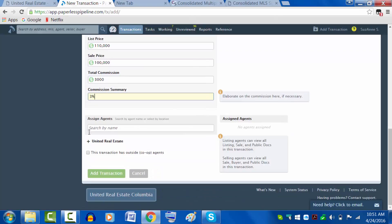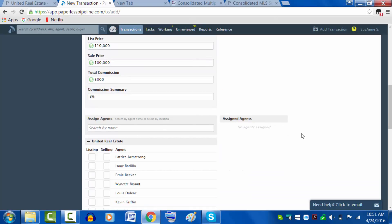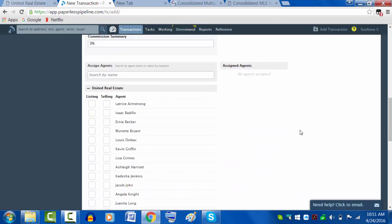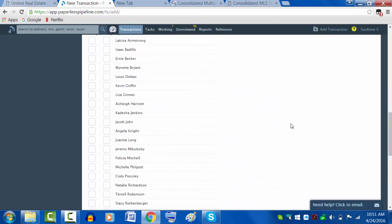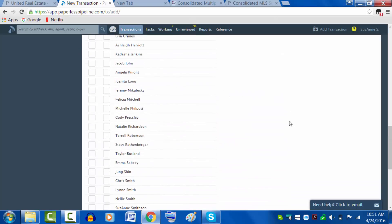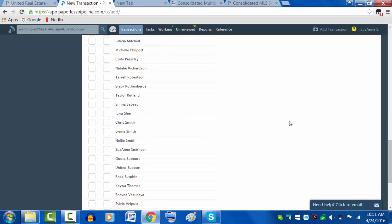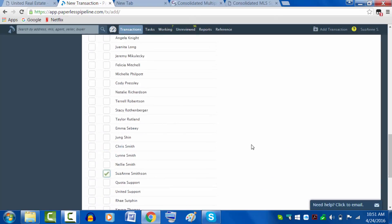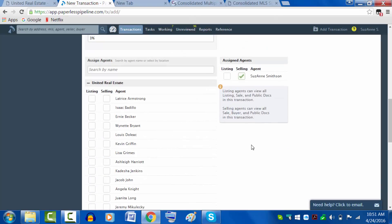Now it's time to assign the agents. In this case, this would be the buyer agent, so a selling agent. I'm going to go ahead and put myself in here as the selling agent.